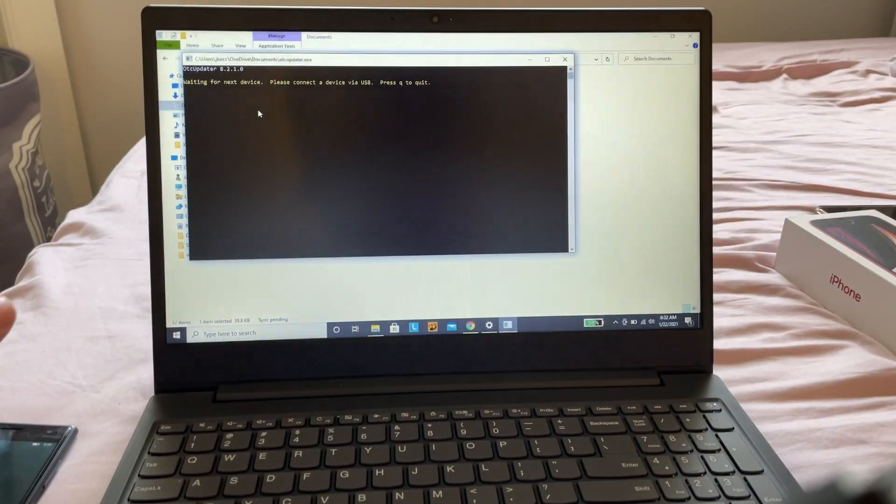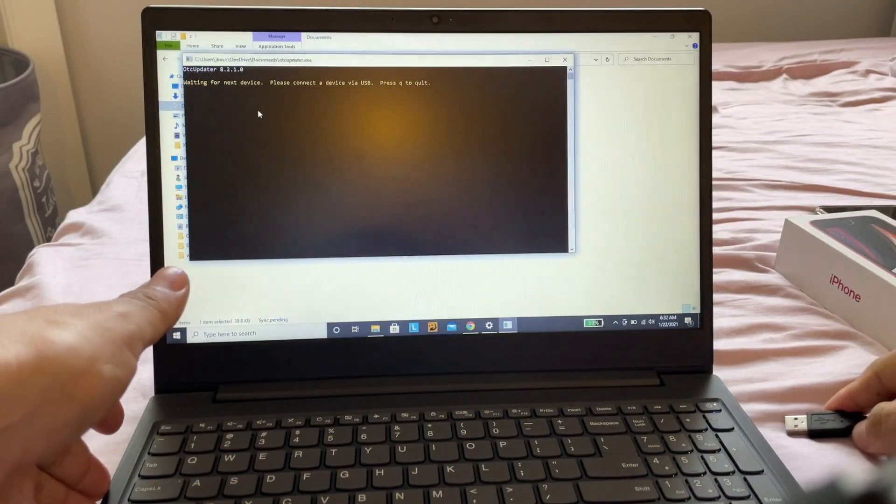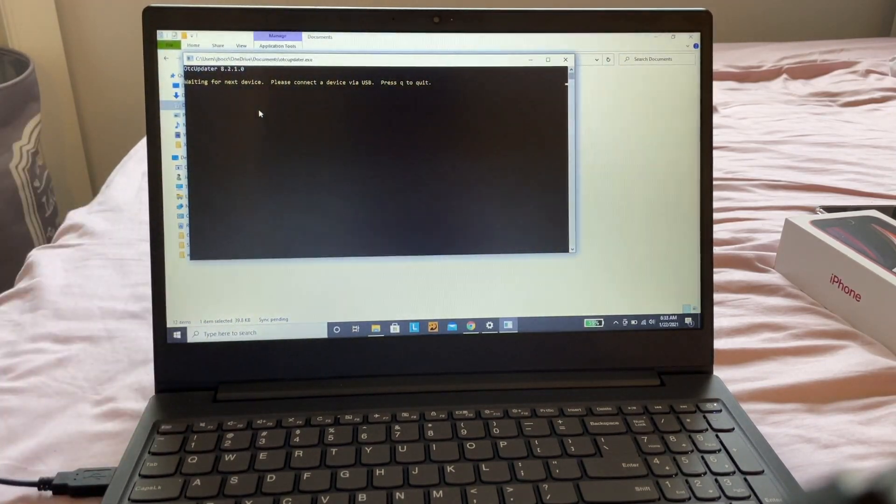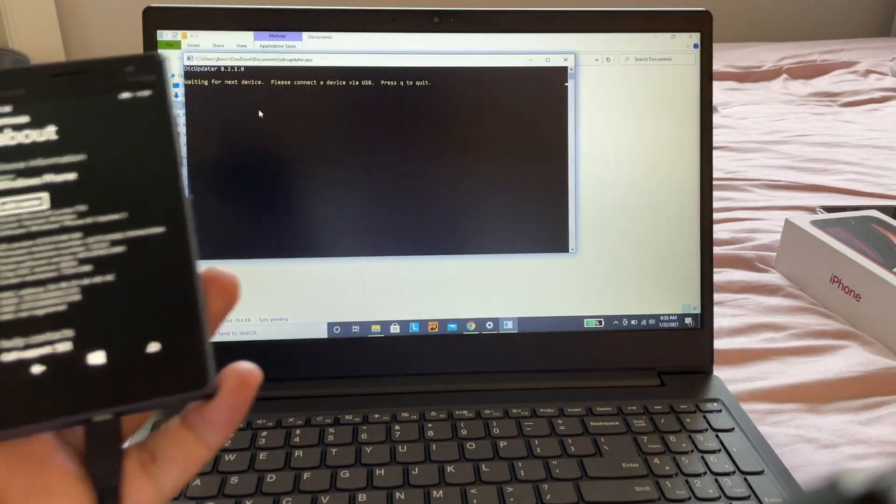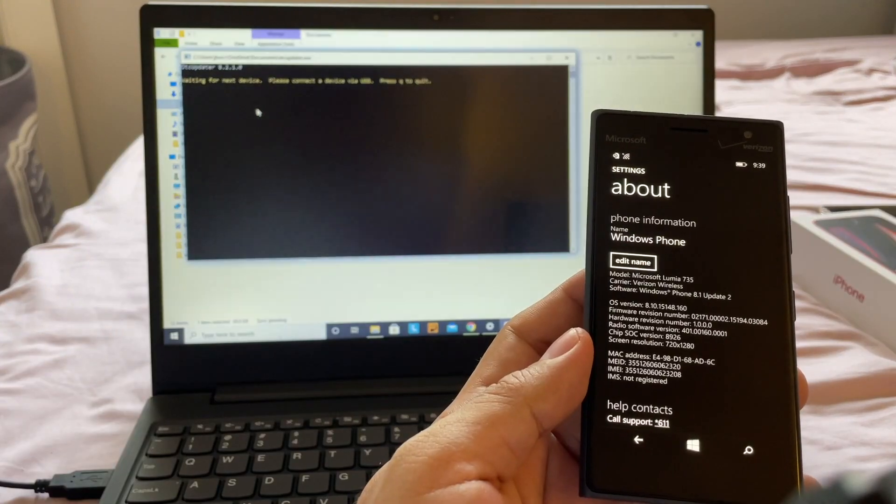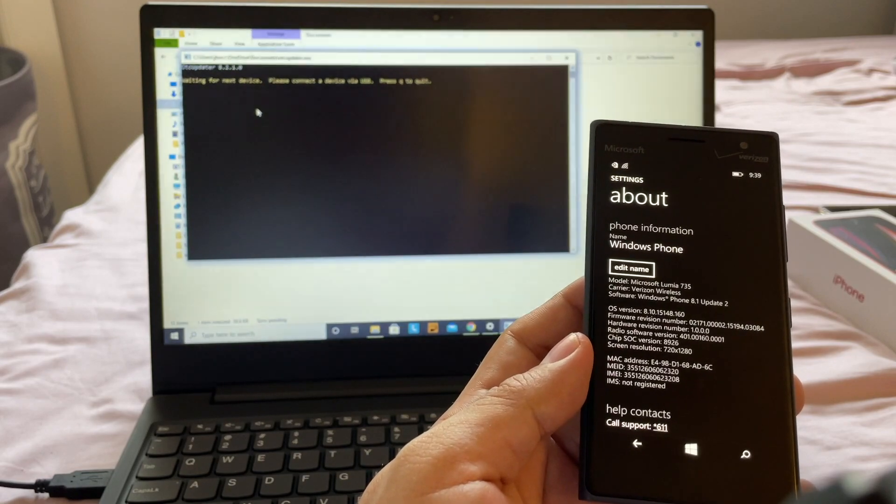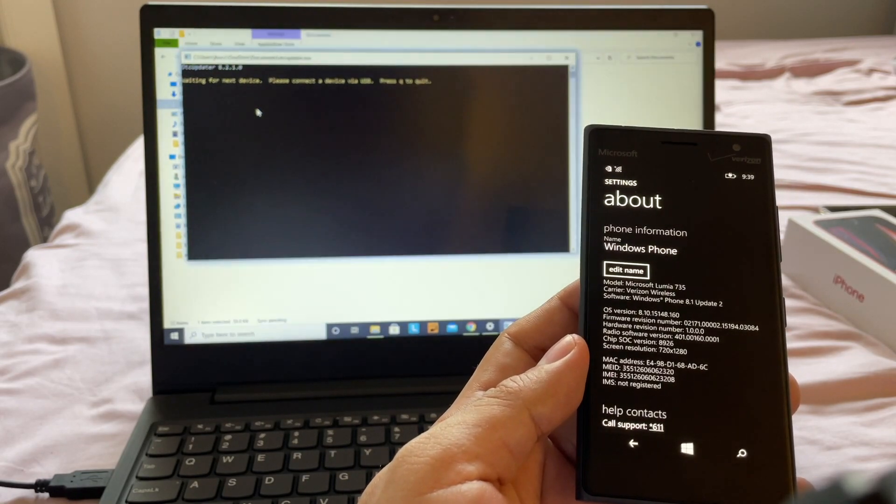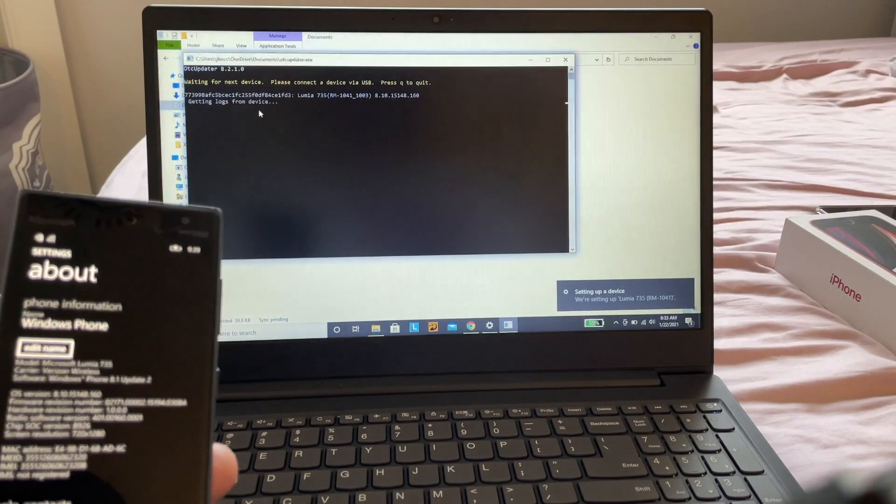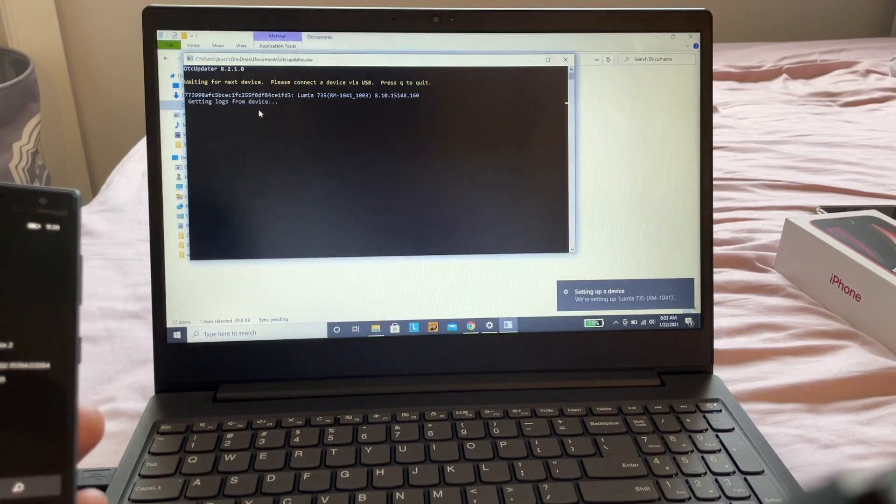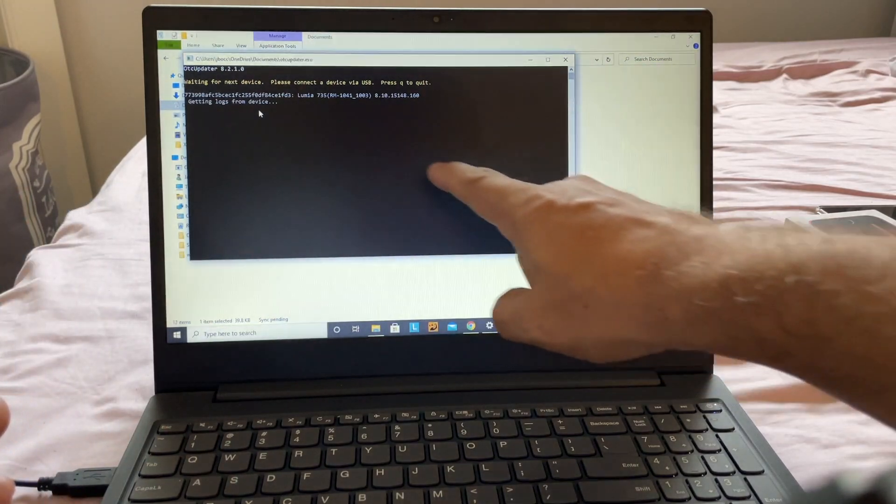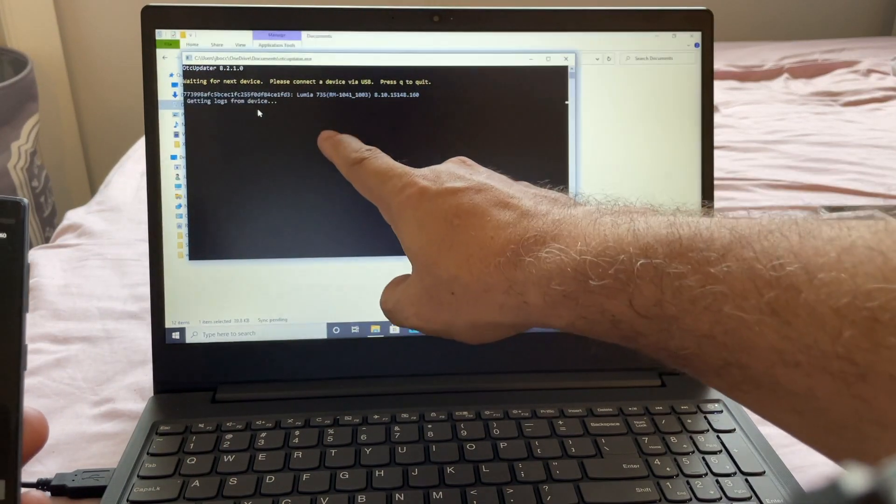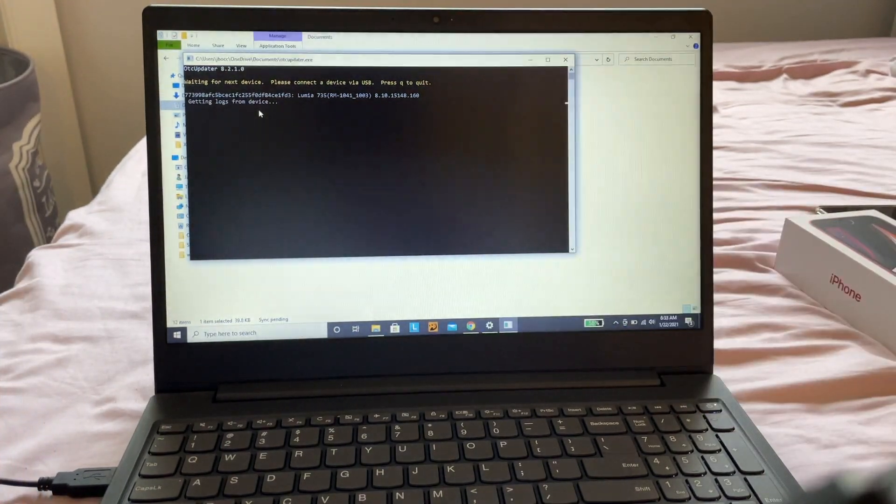Plug it into a USB port. I plugged it in and it says 'waiting for device.' Look at this - Lumia 735, getting info from device, checking for updates... 'An error occurred while making the HTTP request.' It looks like Microsoft ended support for